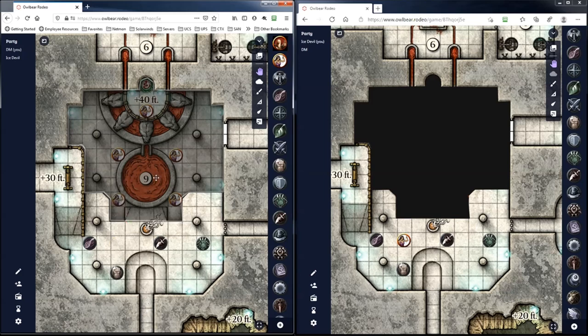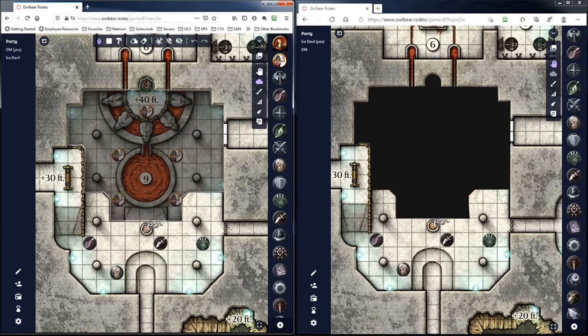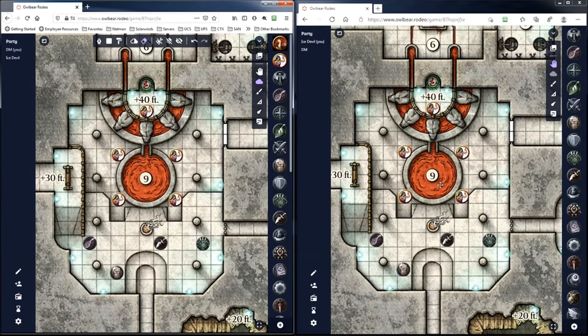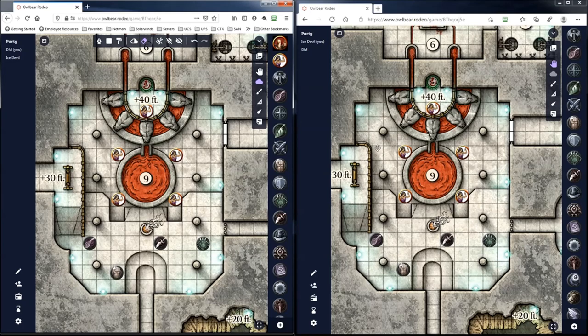And then obviously the fog of war aspect is just really cool. I'll just show you this real quick. So once they come in here, there's a fire burning here, so it would probably illuminate this room, right? So we can just go ahead and cut out that fog of war, and then voila. Just like that, it pops up on the other screen. So now they can actually see what's happening in the room.